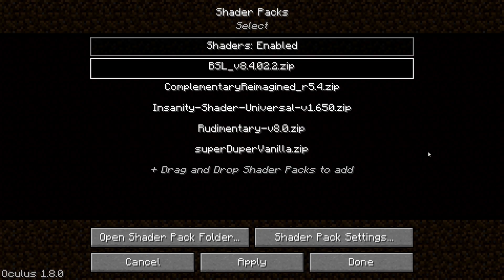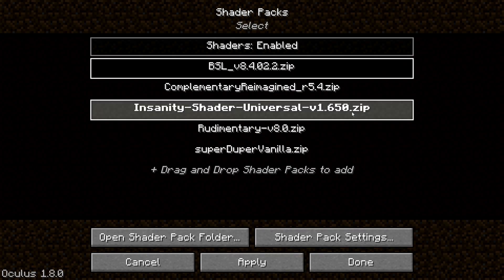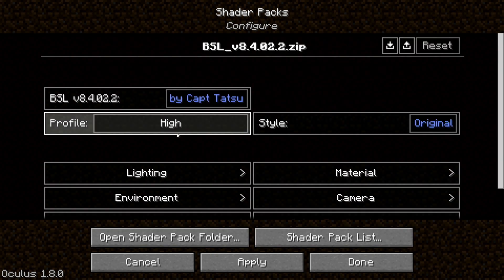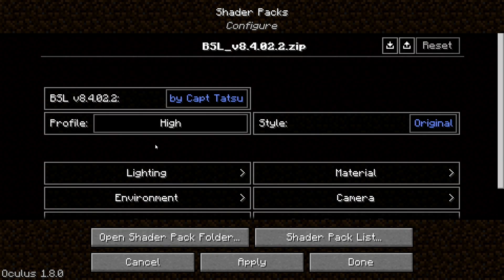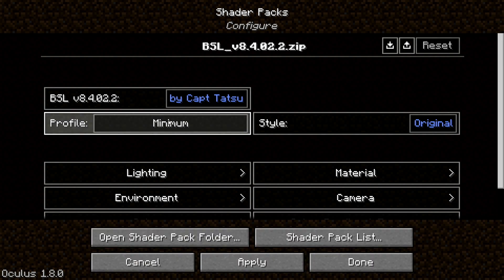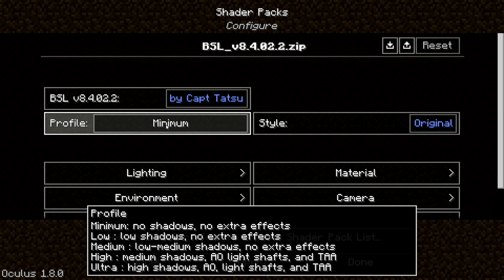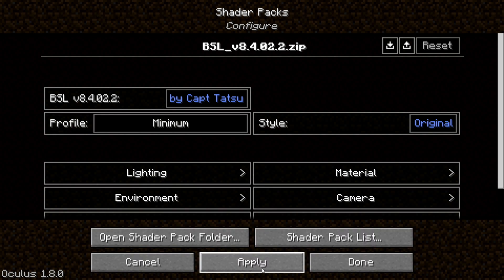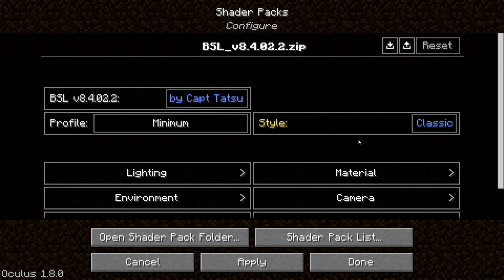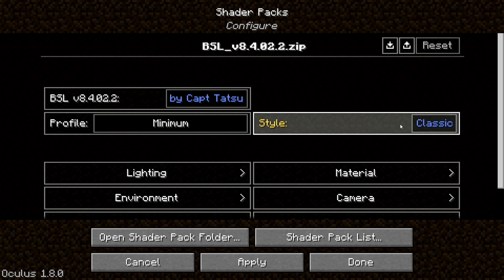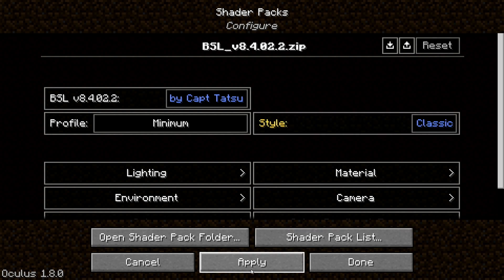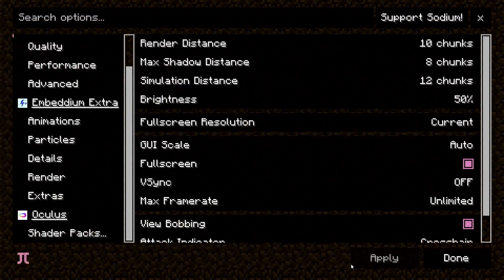Each shader pack has editable settings — click on the shader pack and then click Shader Pack Settings to open options for that pack. For example, you can change profiles to Minimum, Low, Medium, High, or Ultra. I like to start on Low settings, especially for lower-end PC handhelds like the AION Next Light. I'm also going to change the clouds to Classic style — BSL shaders has two types: more realistic clouds or the classic blocky-realistic style.